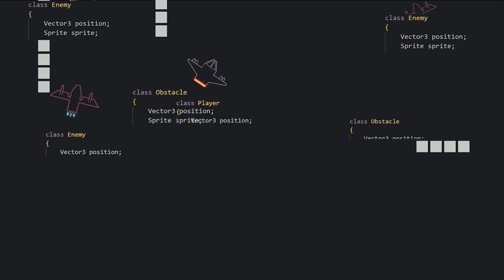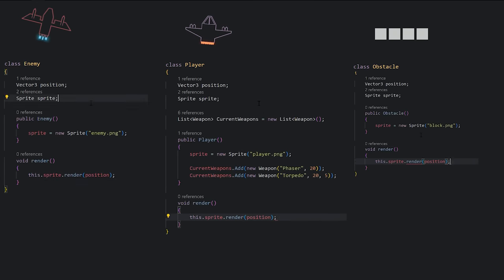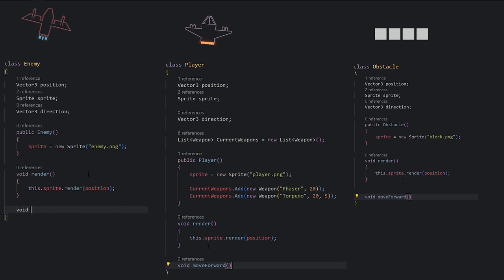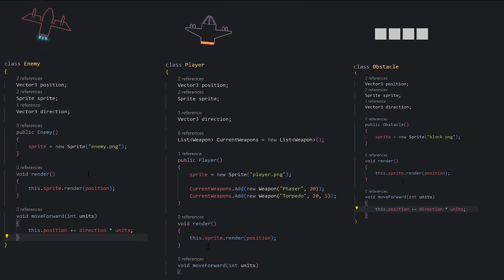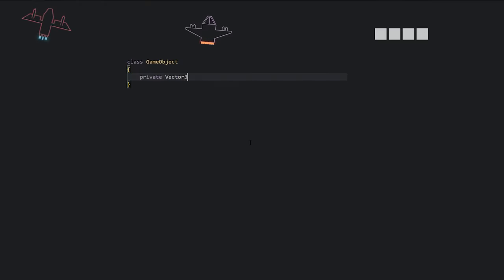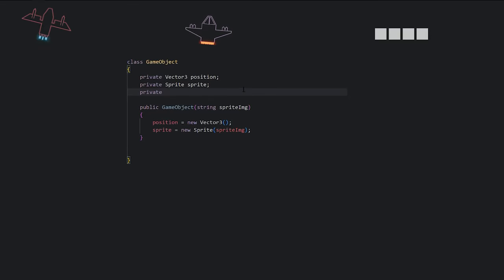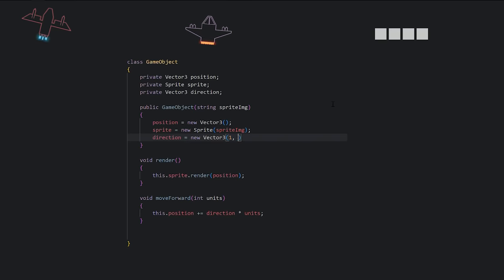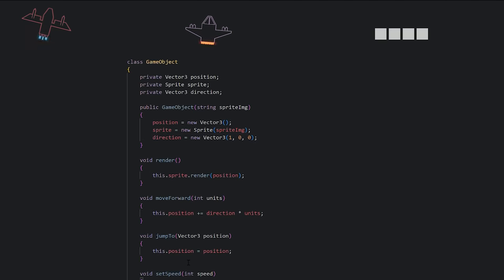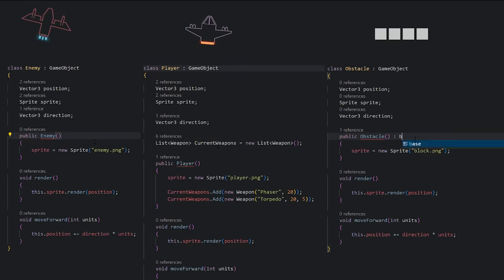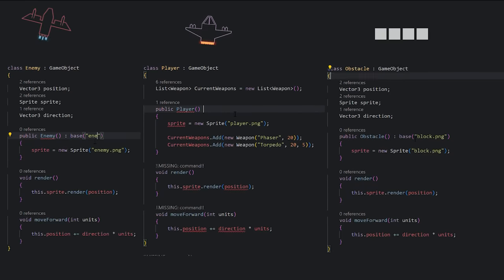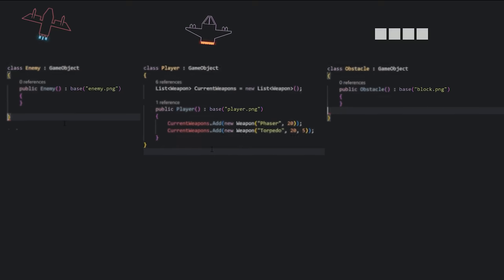We could write the same code in all three classes, but you recognize that this is all similar, so instead you make a third class called GameObject that handles this for you. You now have a general implementation that tracks and renders out the object. The code is mostly identical, but you allow the subclass to specify which image is shown. You just created an abstraction.